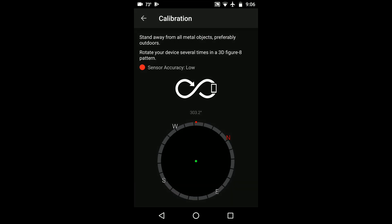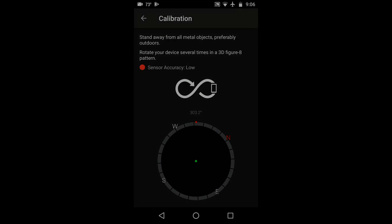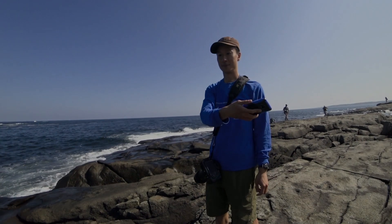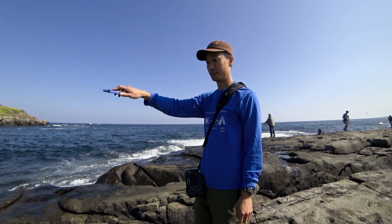To calibrate, keep this module open and hold your device out in front of you. Rotate your device in a figure 8 pattern like this.